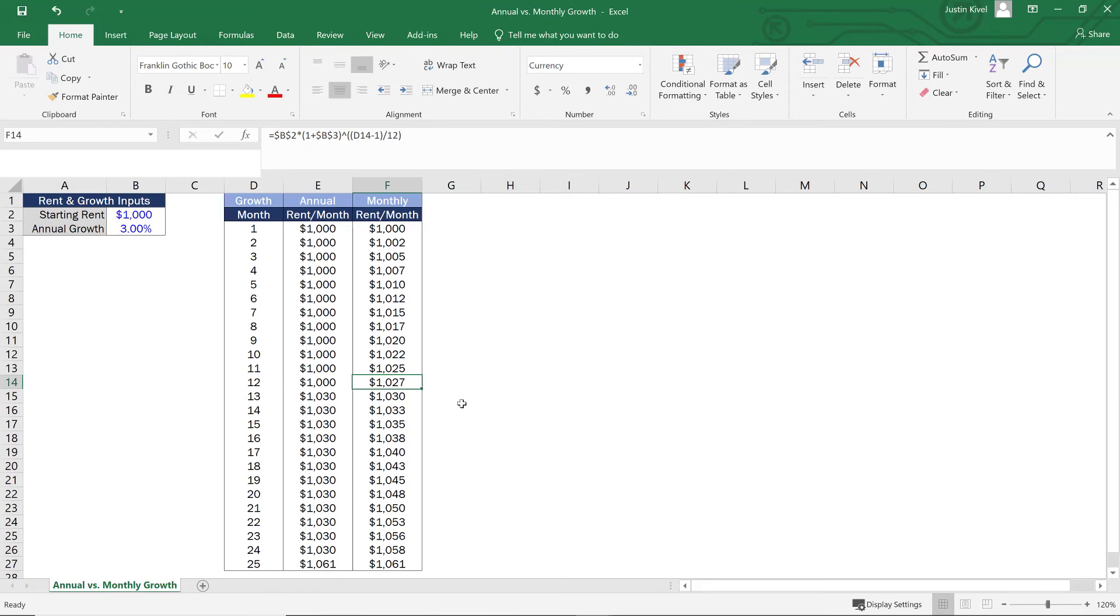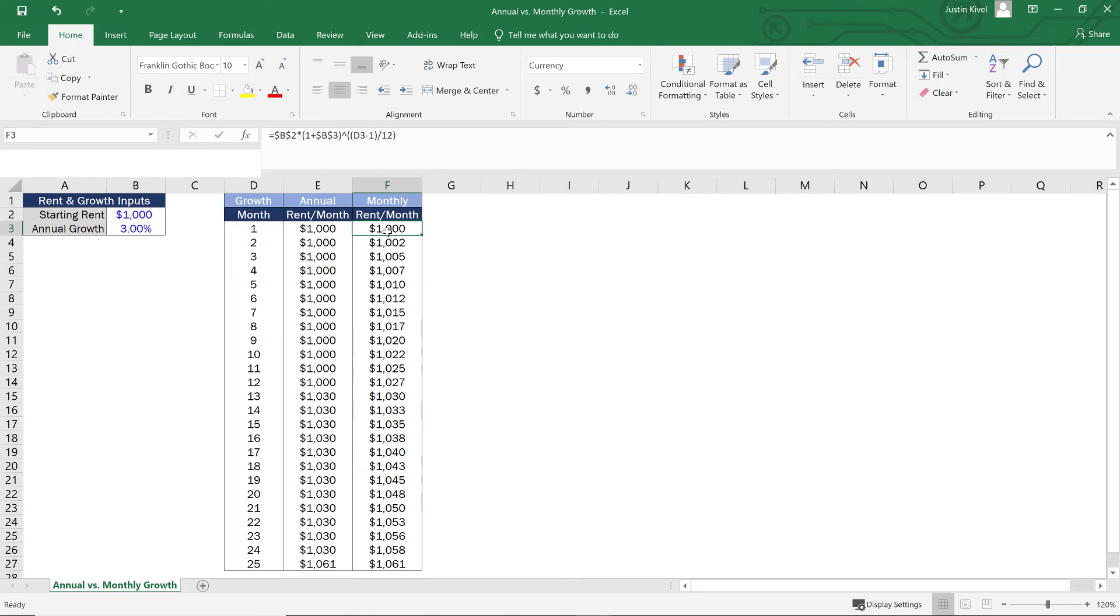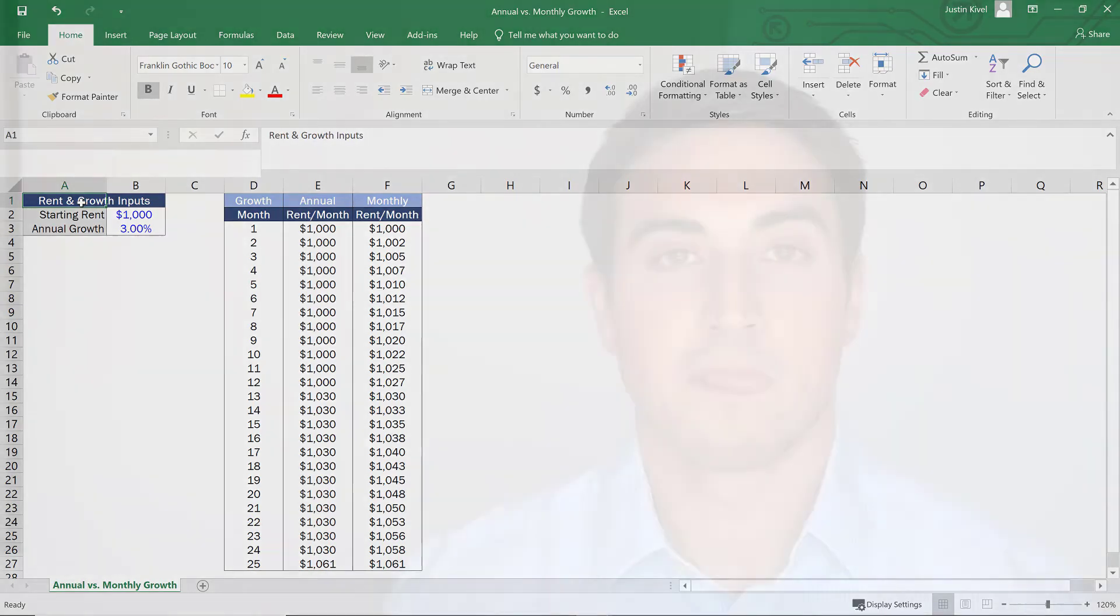Now, why do we subtract one? Well, we subtract one because we assume that in month one, we have zero inflation here. So we assume that our starting rent is $1,000 and that's going to be our rent for month one. So that's why if we subtract one and we copy all of this down, everything should be working correctly. So that's how you can build out annual and monthly growth for your cash flows in Excel.